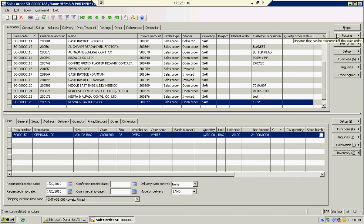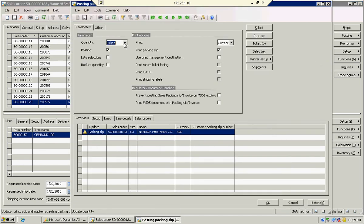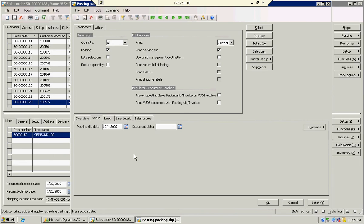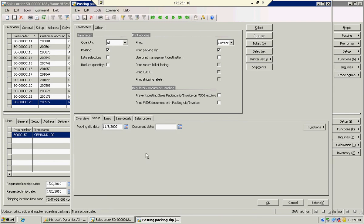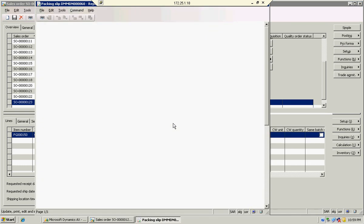For posting, I am going to ship all the quantity — 1200 bags. Delivery note created for 1200 bags.